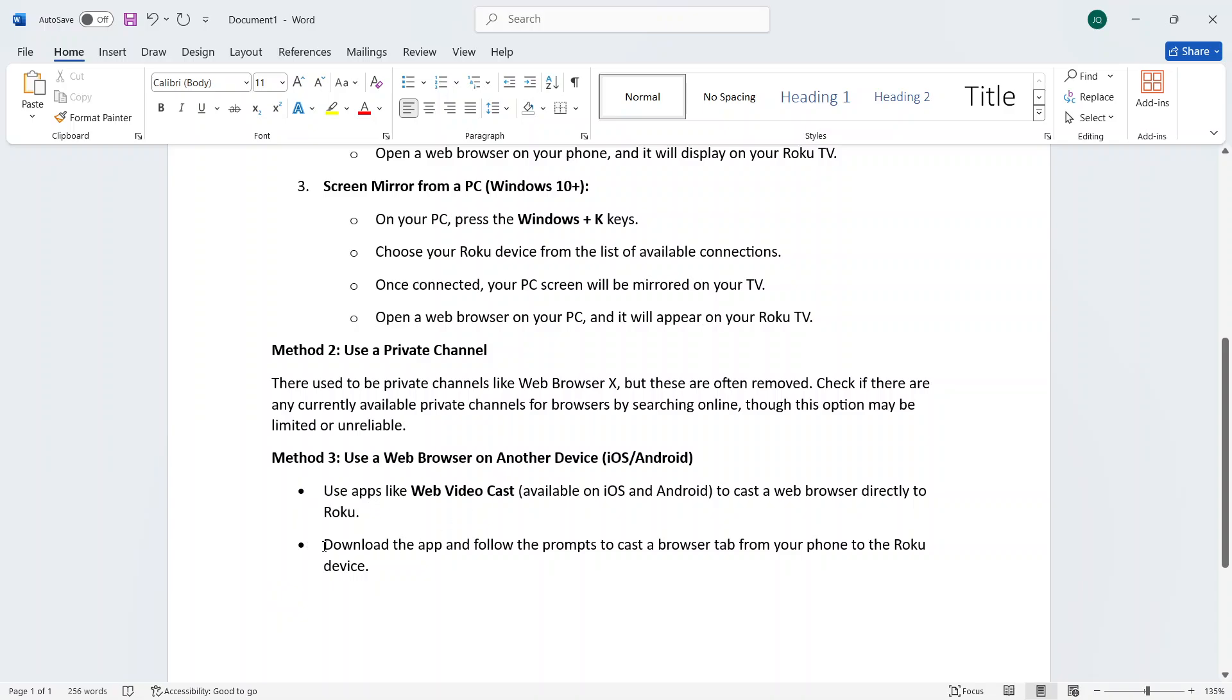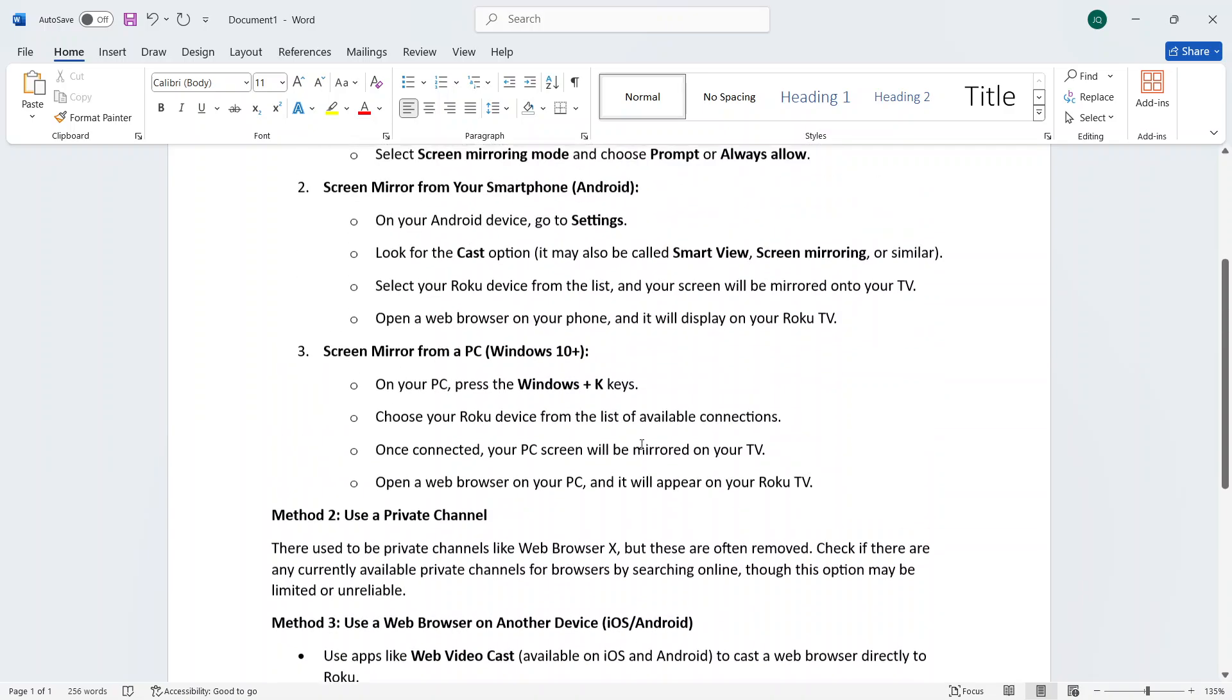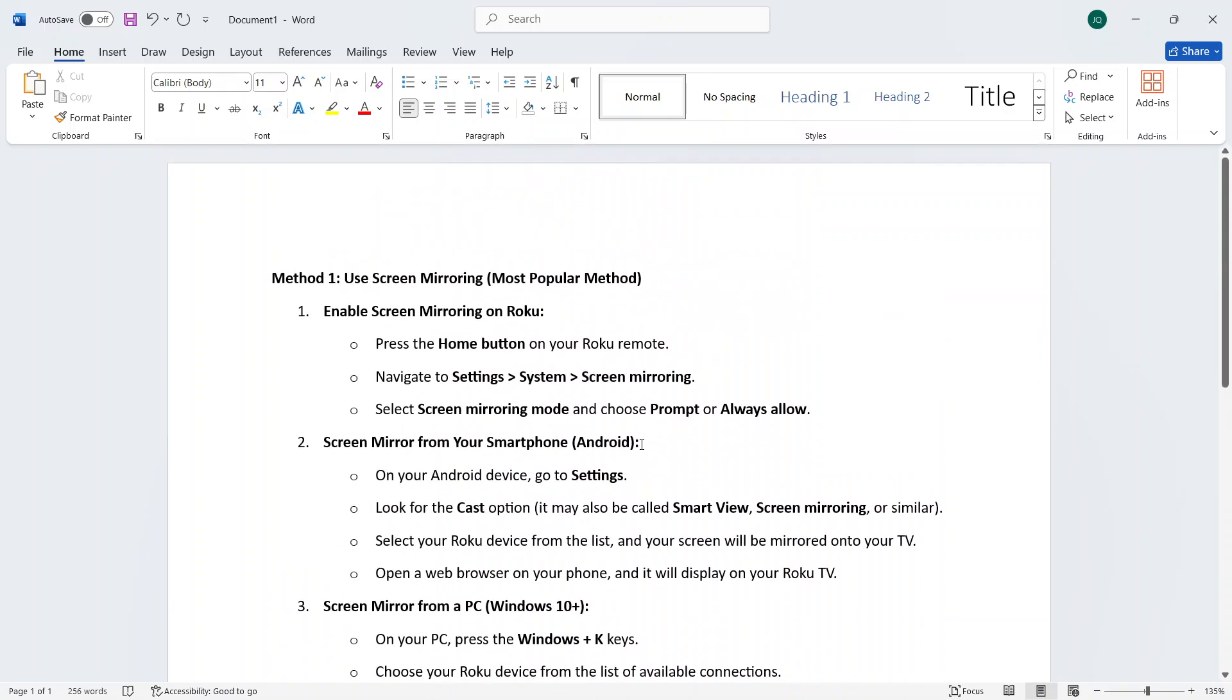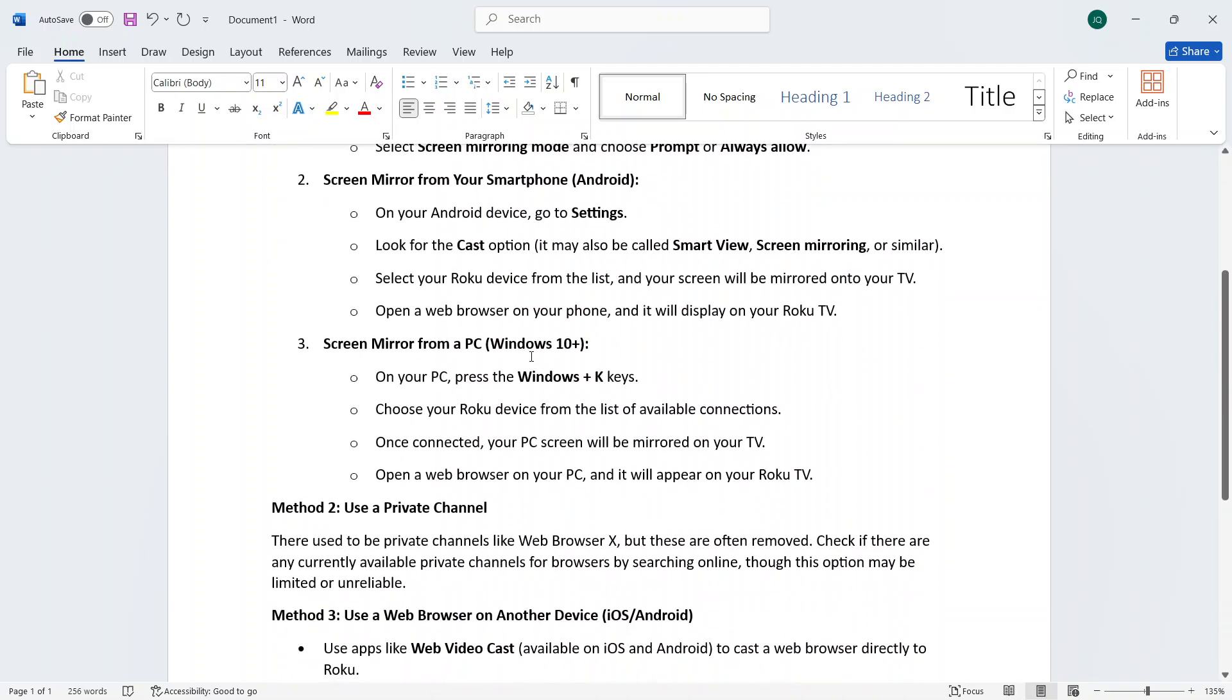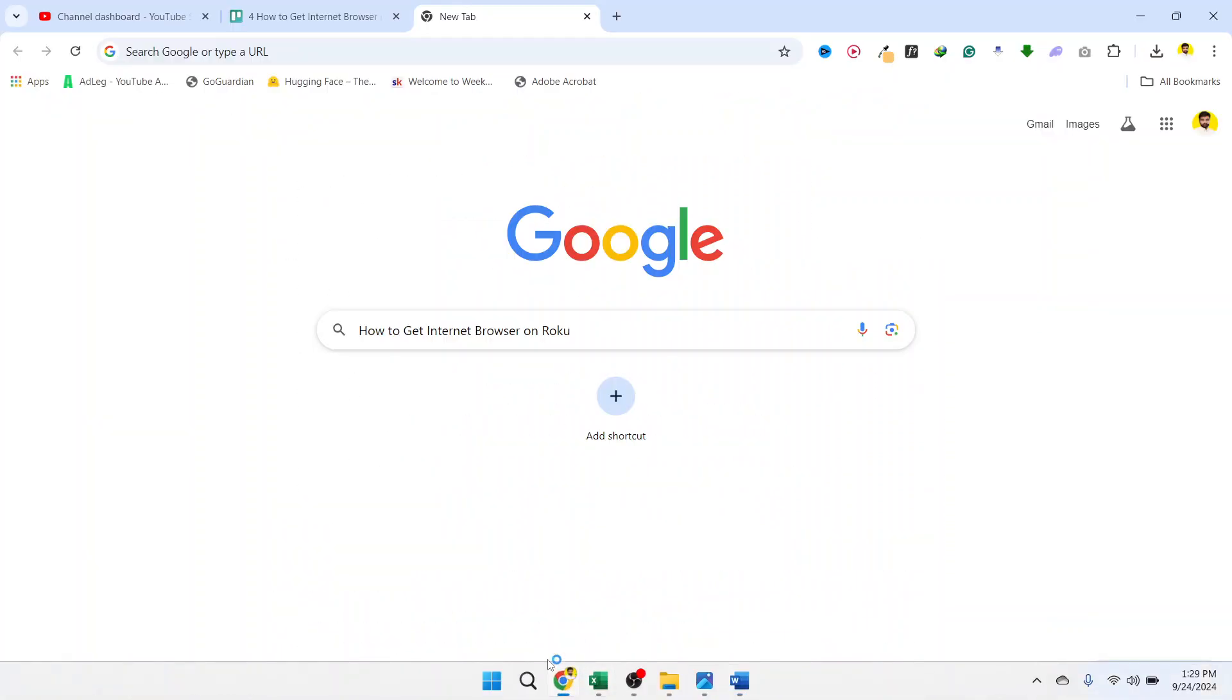In the third method, you can use a web browser on another device for iOS and Android. You can use any of these methods that work for you. This is the process you need to follow to get internet browser on Roku.